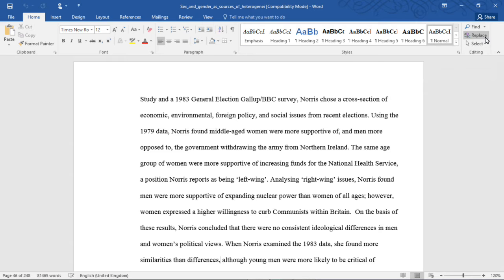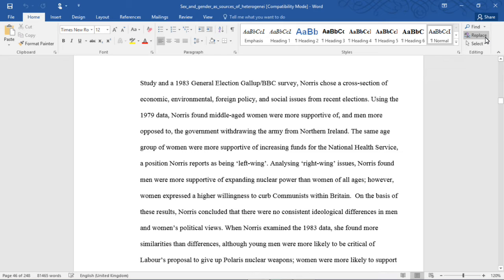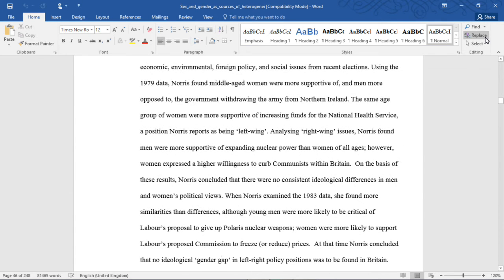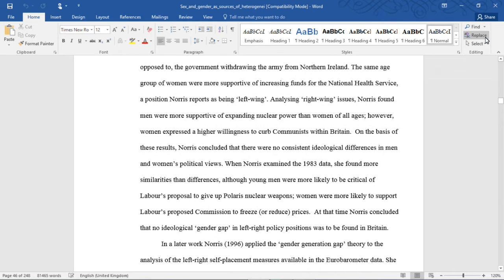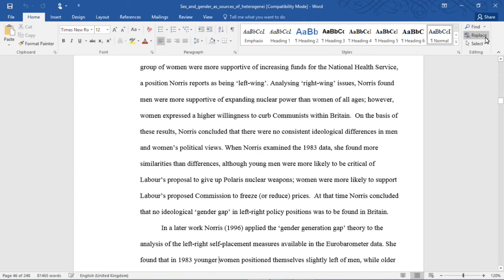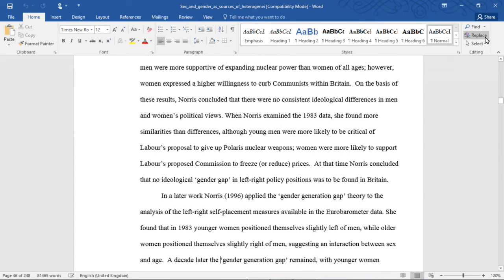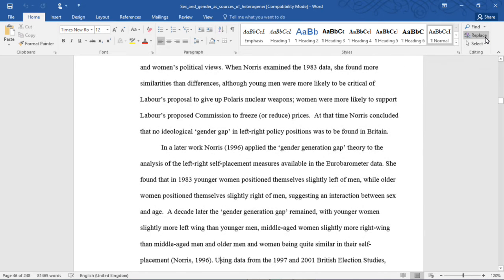The same age group of women were more supportive of increasing funds for the National Health Service, a position Norris reported as being left-wing. Analyzing right-wing issues, Norris found men more supportive of expanding nuclear power than women of all ages. However, women expressed a higher willingness to curb Communists within Britain. On the basis of those results, Norris concluded that there were no consistent ideological differences in men and women's political views. When Norris examined the 1983 data, she found more similarities than differences. Although young men were more likely to be critical of Labour's proposal to give up Polaris nuclear weapons, women were more likely to support Labour's proposed commission to freeze or reduce prices. Norris concluded that no ideological gender gap in left-right policy positions was to be found in Britain.